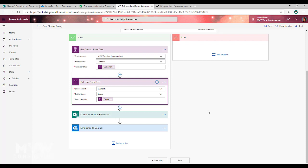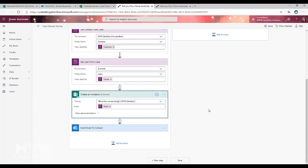Then what I'm doing is I'm using the step from the Forms Pro connector to create an invitation. Now you can use either the create an invitation or you can use the send a survey option. The steps are going to be the same for each of these.